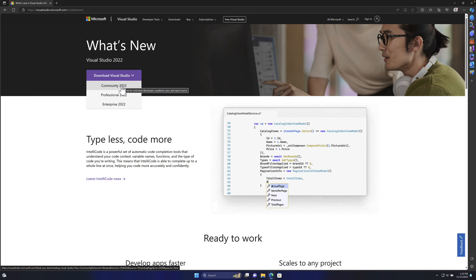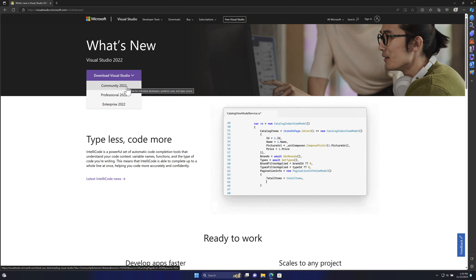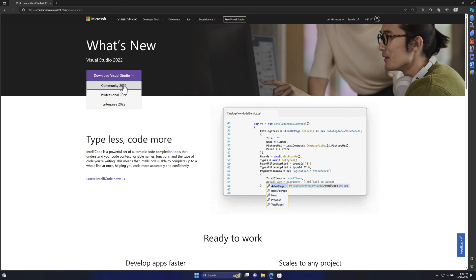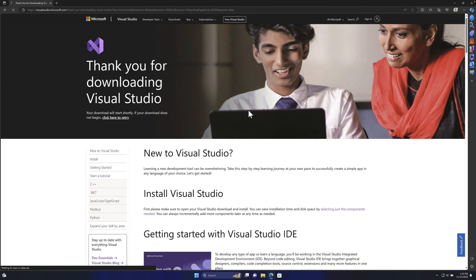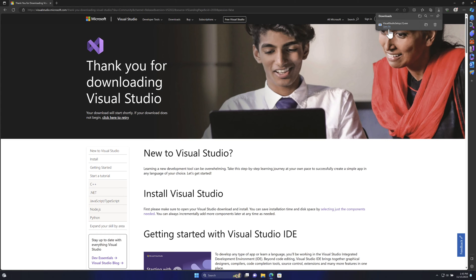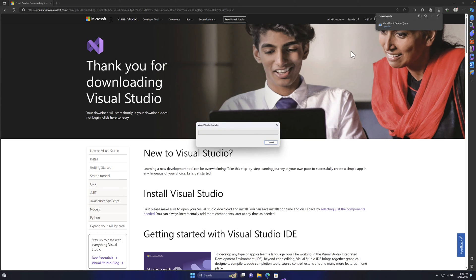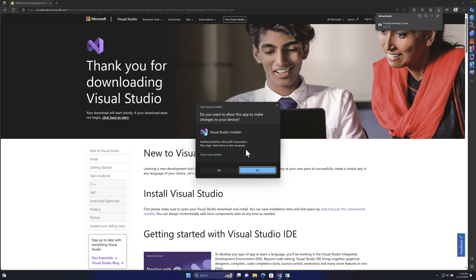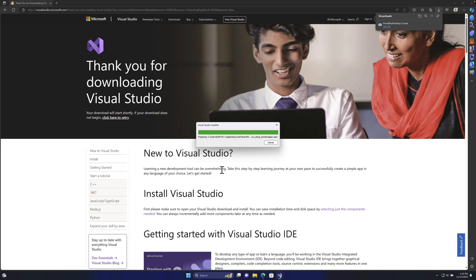I'm going to download the Community Edition of Visual Studio 2022. If you have a license for the Professional or Enterprise edition you can use that, but since I don't have a license I'll be using the Community Edition, which is completely free. This will download the Visual Studio 2022 setup installer.